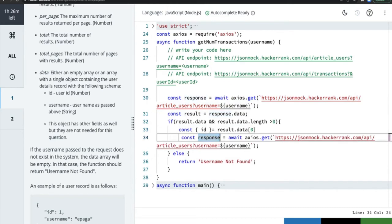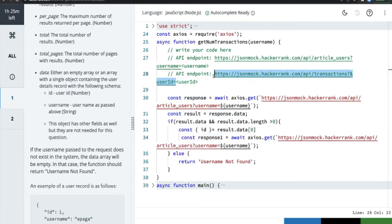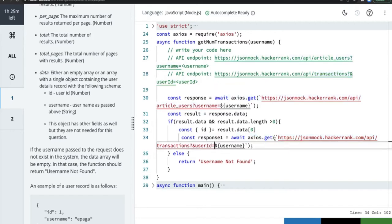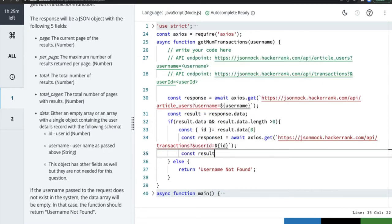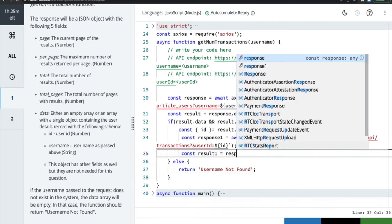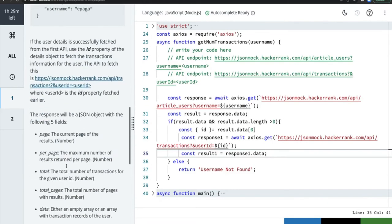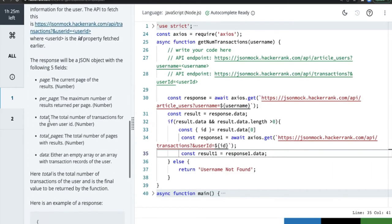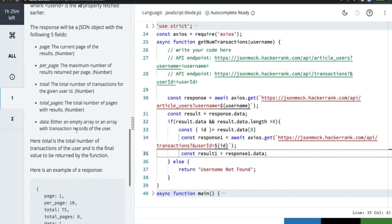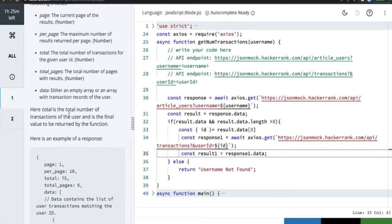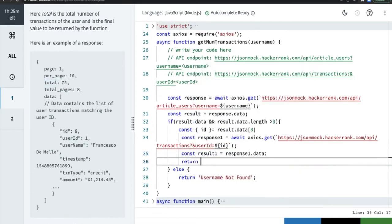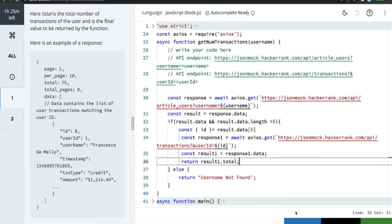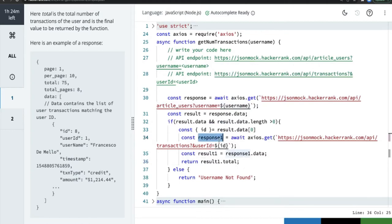For the second call, let's name it `response1`. This API call takes a user id, so `userId = id`. Then `result1 = response1.data`. The response for this call contains five fields including `data` — either an empty array or an array with the transaction record of the user. We just need to return `result1.total`, which gives us the total number of transactions the user has made.